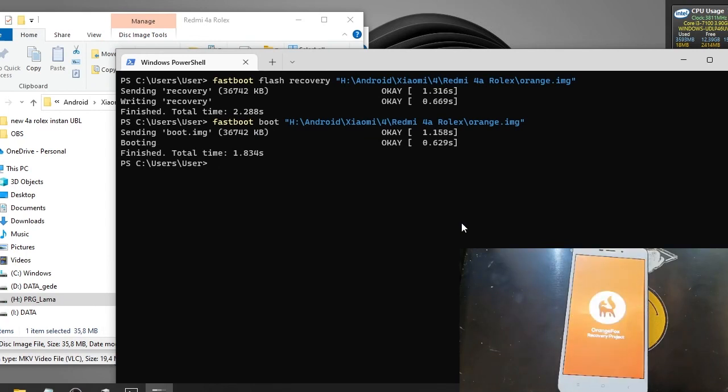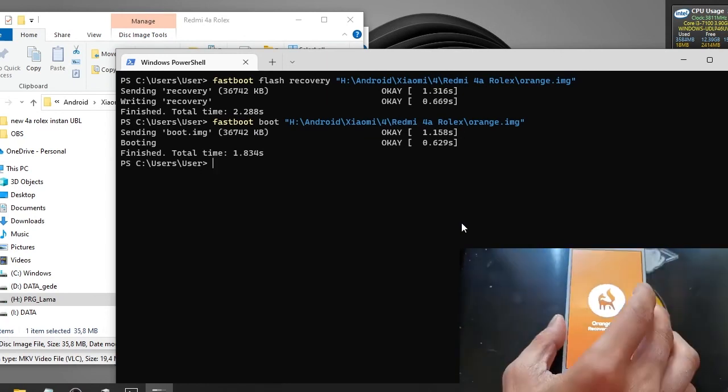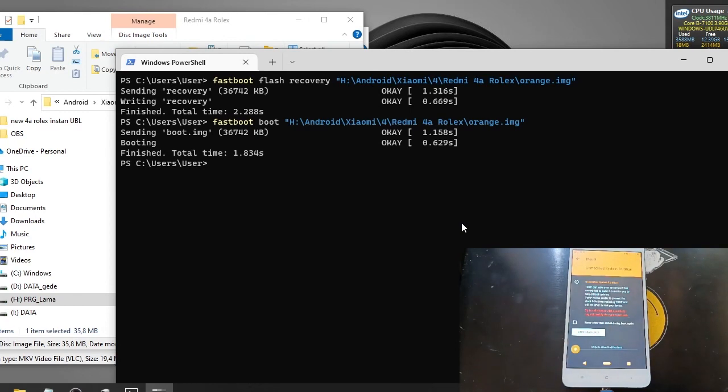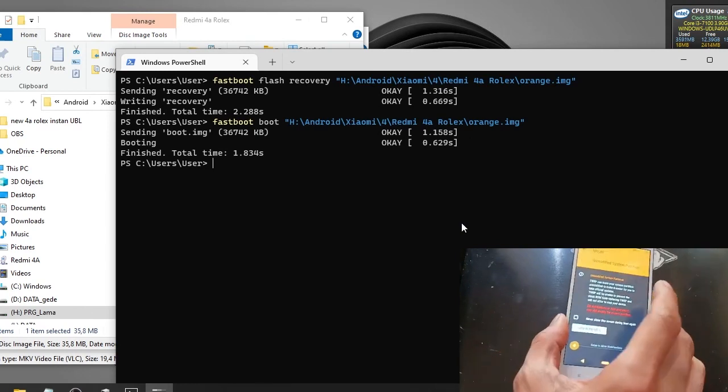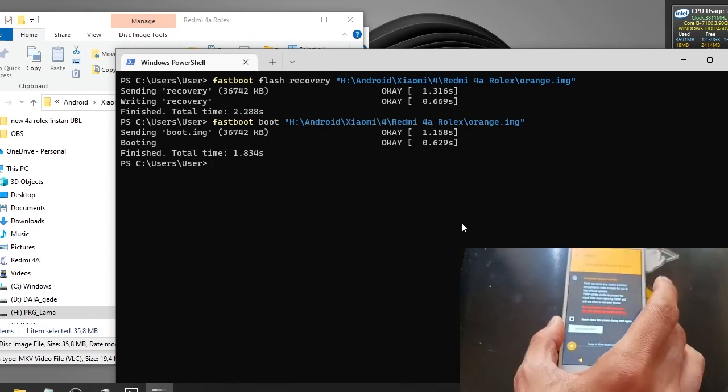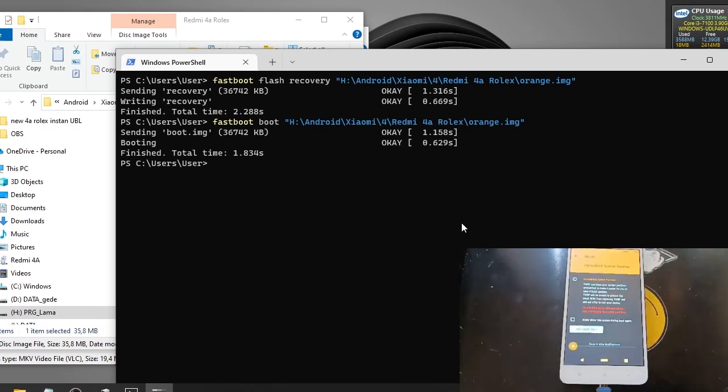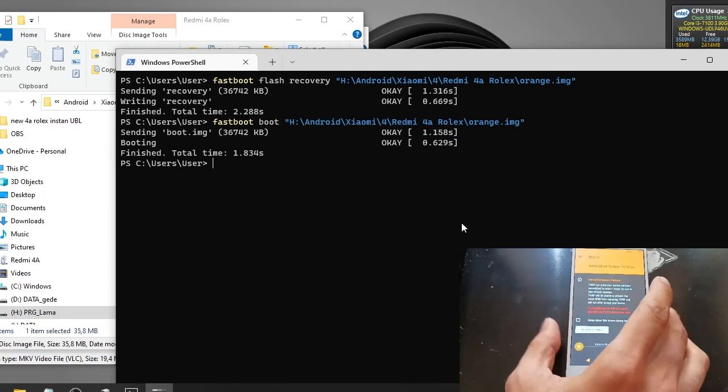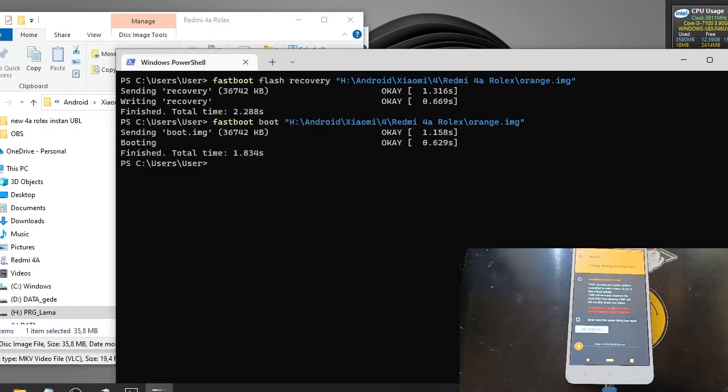And here we go. Now we have a working custom recovery. From here we can flash custom ROM or flash the stock ROM maybe. But after flashing the stock ROM, sometime it will update your firmware. So it will break. After flashing the stock ROM you need to repeat all the steps that I have shared with you.